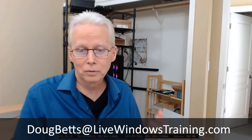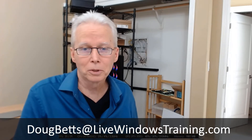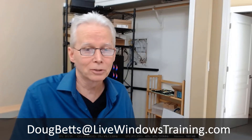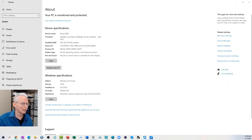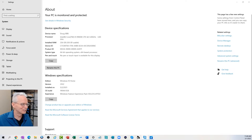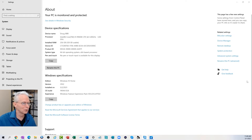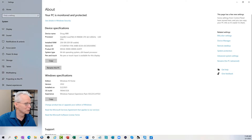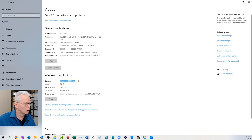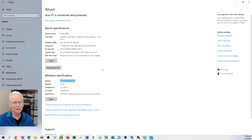Coming over to my screen number two, I'm actually going to perform this upgrade using the computer that I'm recording the video on. The reason why I want to upgrade this computer from Windows 10 Home to Windows 10 Pro is that this computer has 256 gigabytes of memory, but only 128 of it is usable because Windows 10 Home can only address 128 gigabytes of memory.